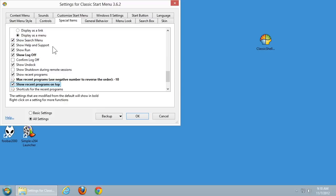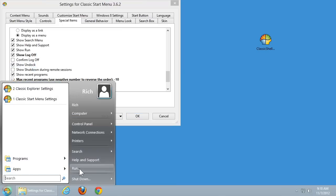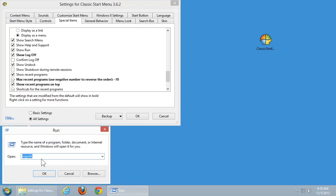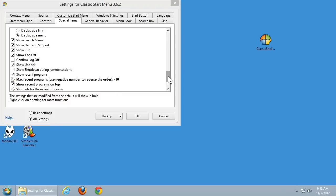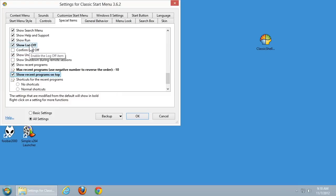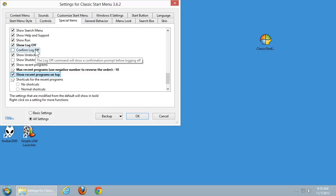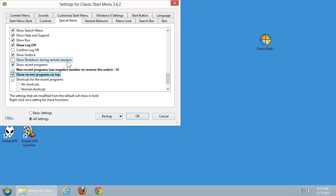We have options for showing the Search menu. Do you want to show the Help and Support link? I would certainly recommend for most people that you leave that there. Do you want to show the Run dialog? That's the option which allows you to run a program directly from that little Run dialog. Do you want to show the Log Off option? Do you want it to ask you if you're sure you want to log off? The Undock option is specific for laptops with a docking station. Showing shutdown during remote sessions has to do with allowing remote desktop connections — if somebody is connected using remote desktop, do you want a shutdown option on the Start menu for them to shut down the computer remotely?